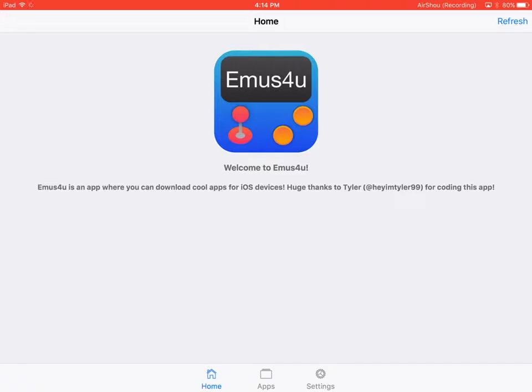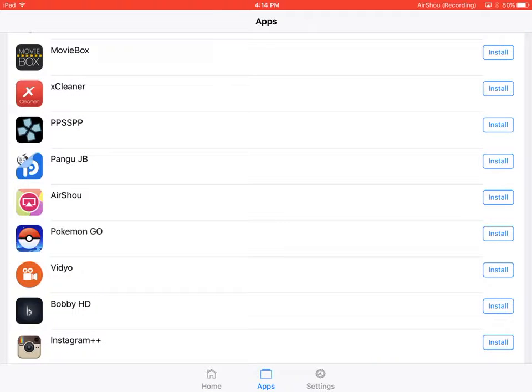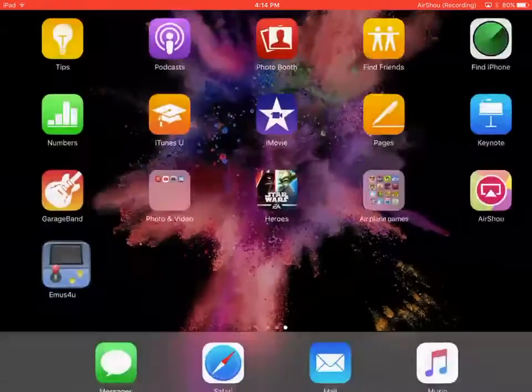Fresh apps. Scroll down. Airshell. Install. Boom. You have it.